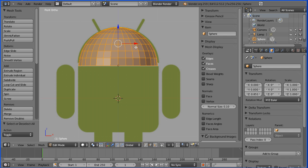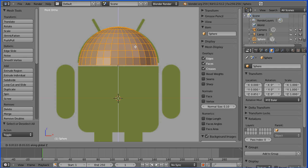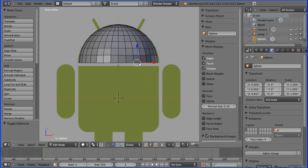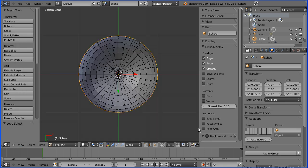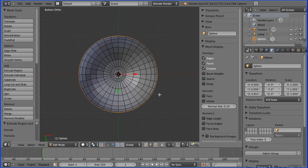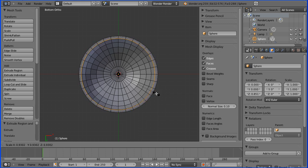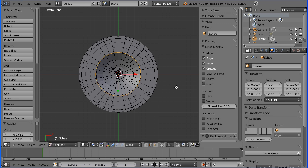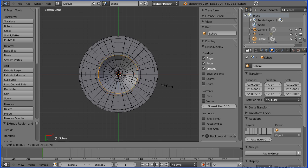I'll press A for all, then G for grab and Z for Z direction to move that up a bit. Holding down the ALT key I'll select the bottom ring of edges, then view from Bottom and turn the background image off. I'll press E to extrude immediately followed by Enter — that creates a duplicate set of vertices ready to extrude. Then press S to scale inwards, and repeat: E to extrude, Enter, S to scale inwards. I'll move the mouse pointer right to the middle of the circle.